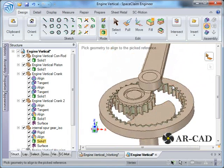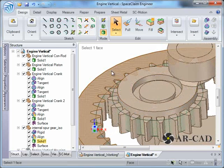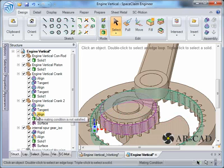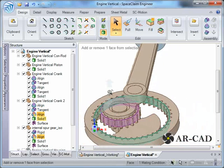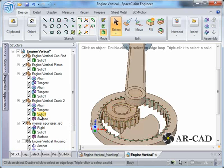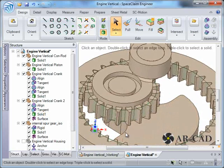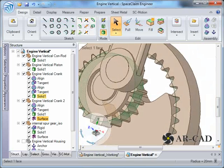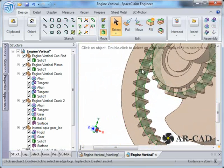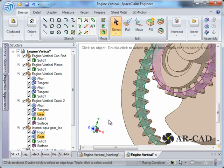Now we need to set up the revolute joint. There was a small mistake — I had clicked Align when it should have been Gear. Let's do it again: select the two pitch-circle surfaces and click Gear. The gear constraint is now created.